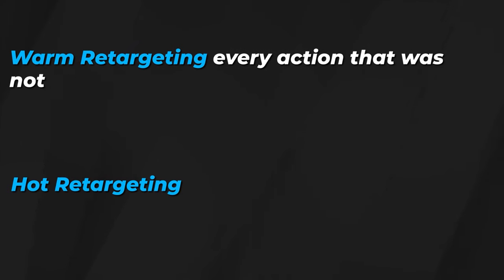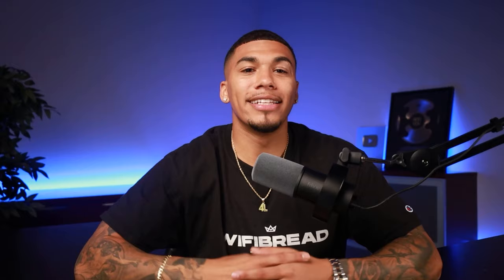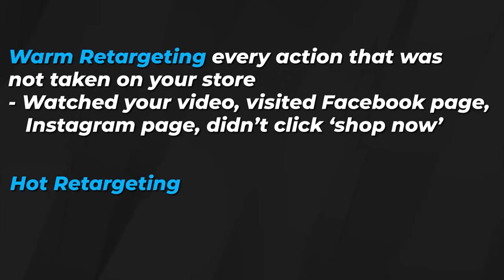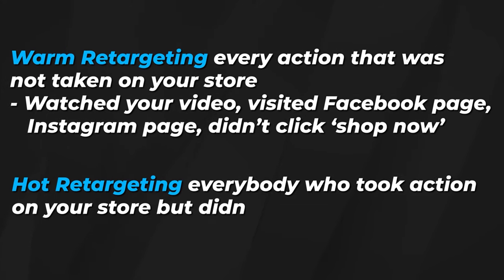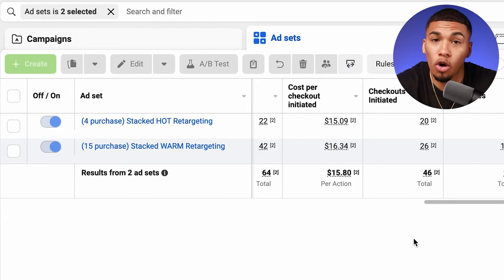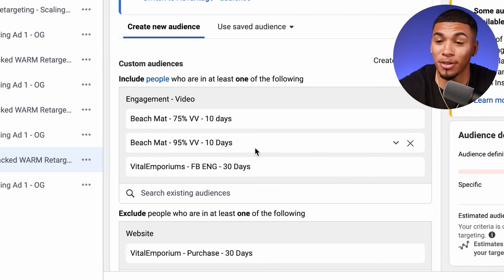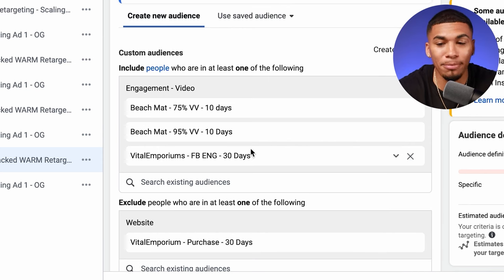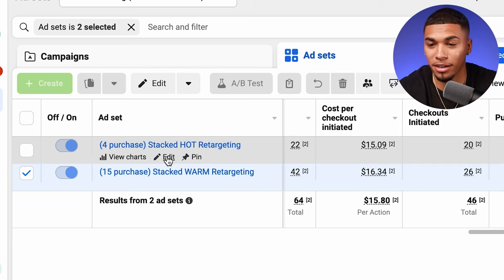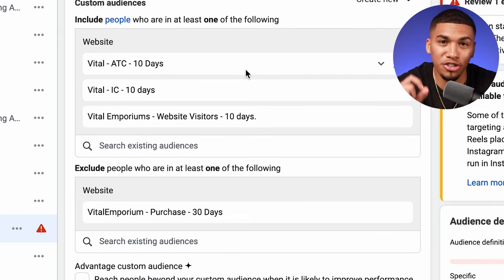Warm retargeting covers every single action that was not taken on your store — they watched your video or went to your Facebook or Instagram page, but never clicked the shop now button. This is a direct reflection of Facebook engagement, 95-75% video views, and Instagram engagement — all custom audiences you can create for your warm retargeting. Hot retargeting is everybody who took action on your store but did not purchase — your website visitors, people who added to cart but did not purchase. In my setup, I have warm retargeting with the 75%, 95%, and Facebook engagement audiences all stacked, excluding anyone who's purchased, and hot retargeting with website visitors, add to cart, and initiate checkout custom audiences, also excluding purchasers.